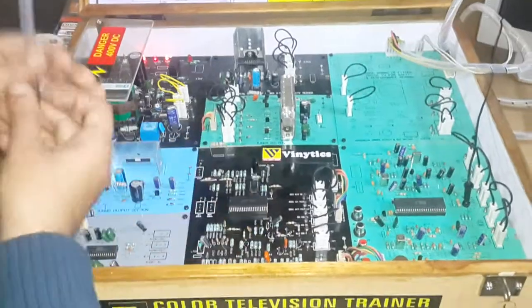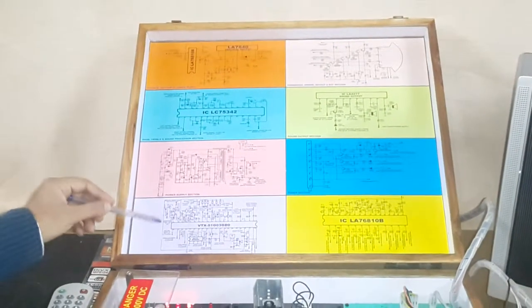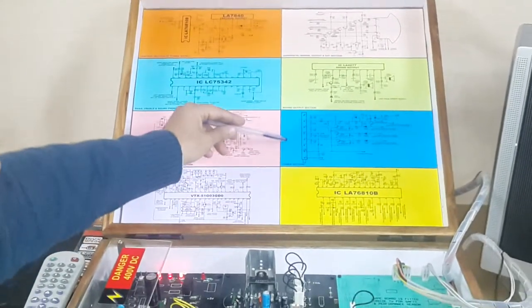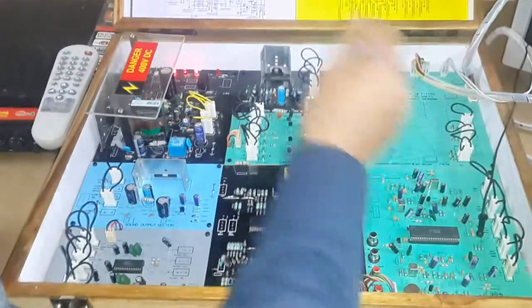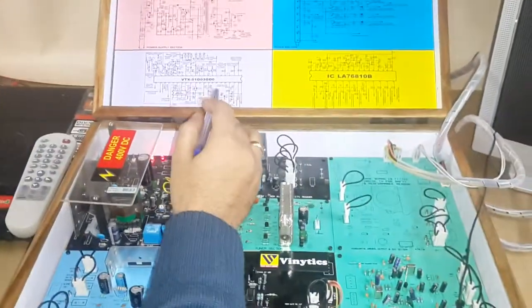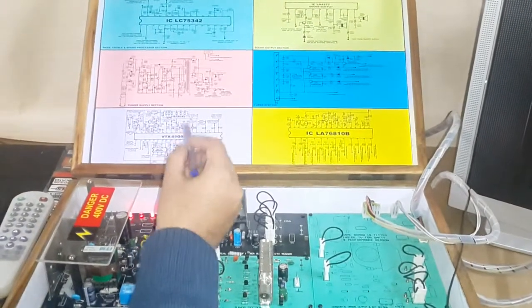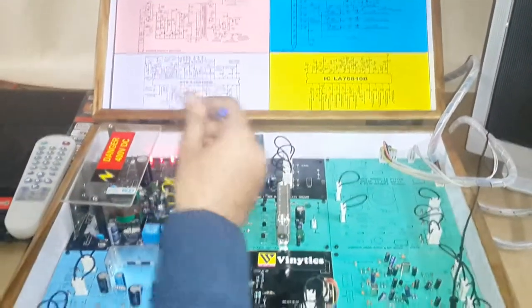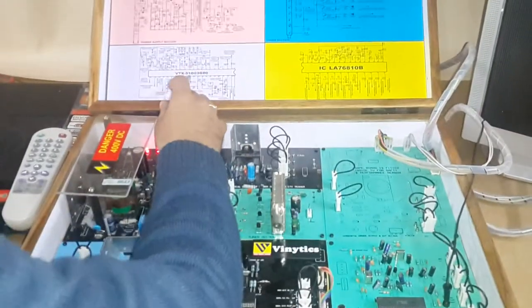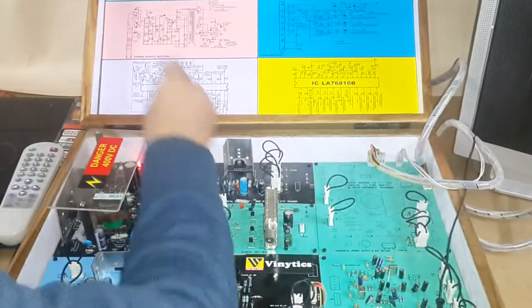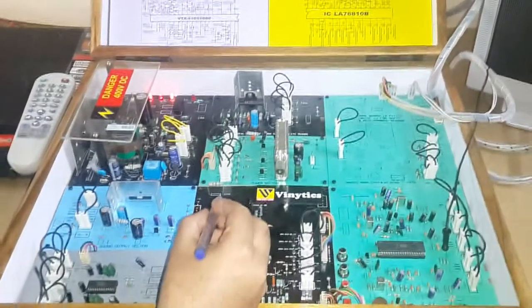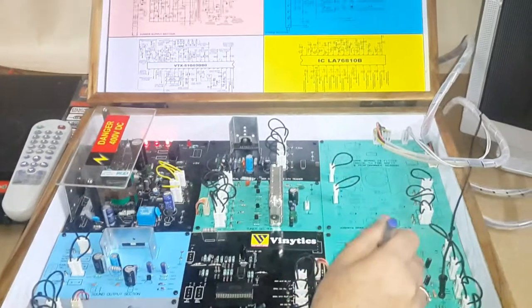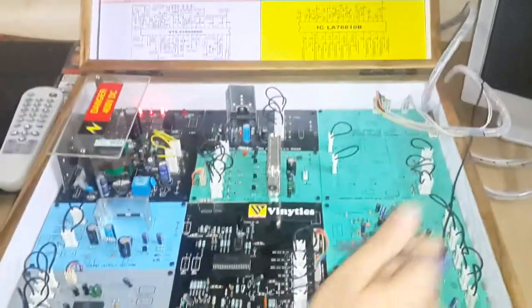As you can see: vertical section, bass treble, power supply, main IC, chroma section, tuner, sound output, and horizontal driver section. This is for presentation purposes and gives the exact circuit diagram that is present on the system. In the system control section, this IC is VTX51G03G80. Now I will explain each unit step by step individually.